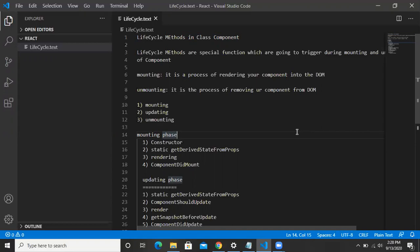Now suppose you are updating your component — whenever you update your component, it means you are re-rendering your component in the DOM, and during this phase also some special functions are going to execute. Once your component has been rendered and you want to remove it from the DOM, during that phase as well some functions are going to execute.